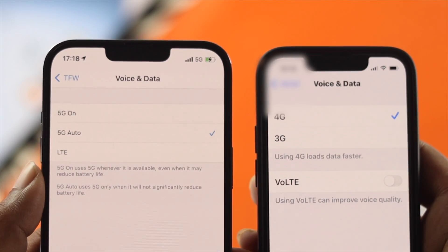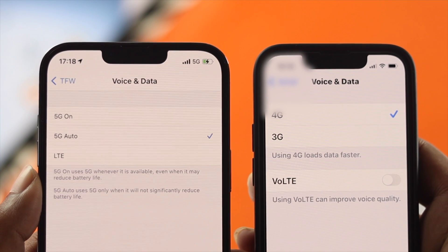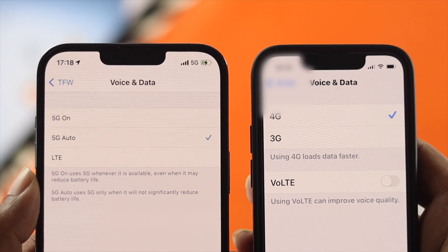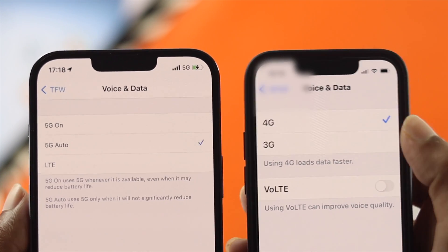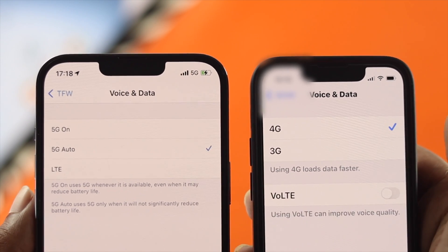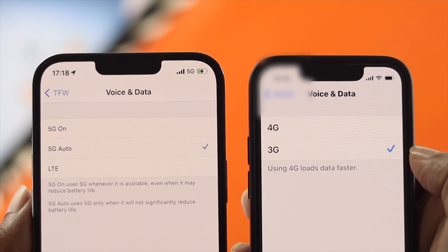If you want to turn off your 5G, you can do two things: you can choose LTE, or you can choose either 3G or 4G in order to turn off 5G on your iPhone.